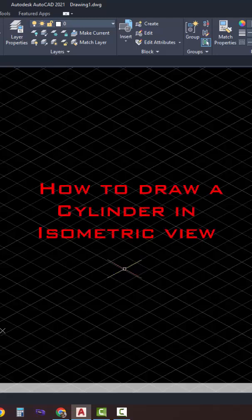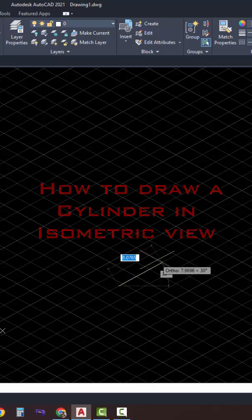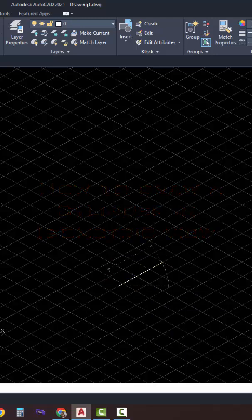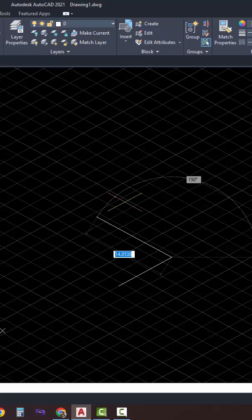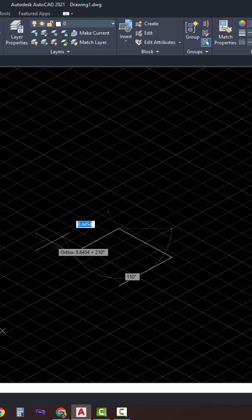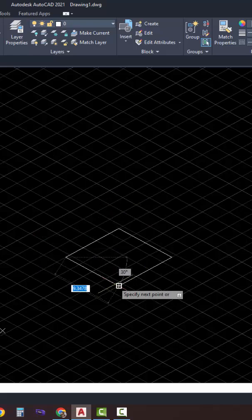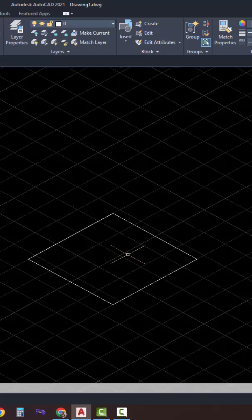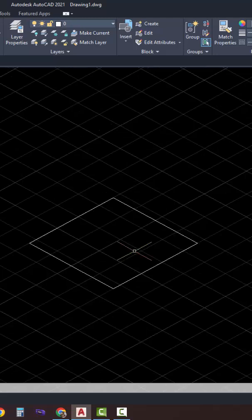How to draw a cylinder in isometric view. In a previous shot, which is in the link below, we've learned how to construct a circle in isometric view.